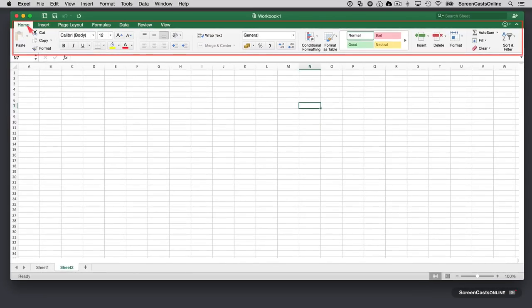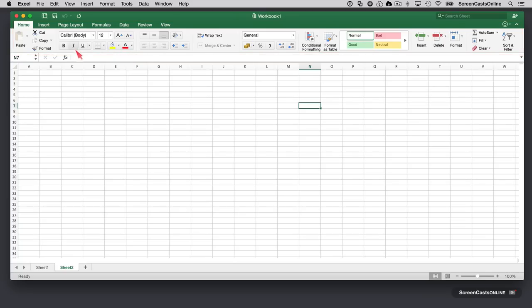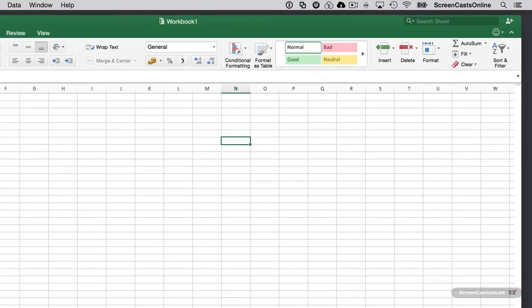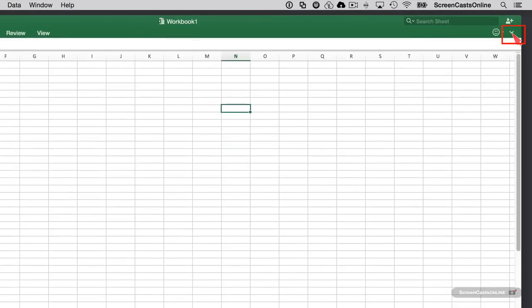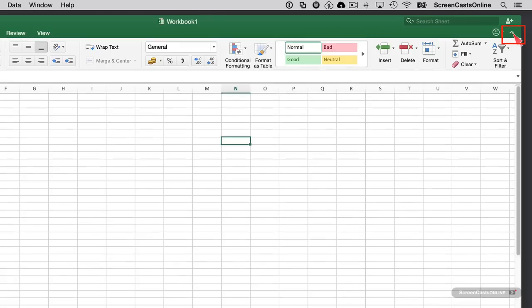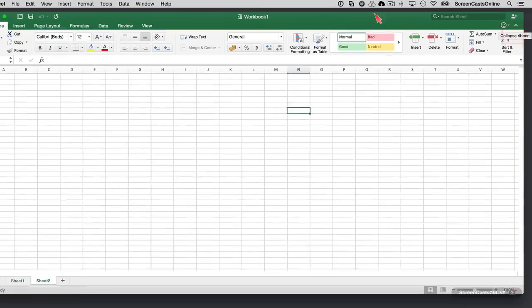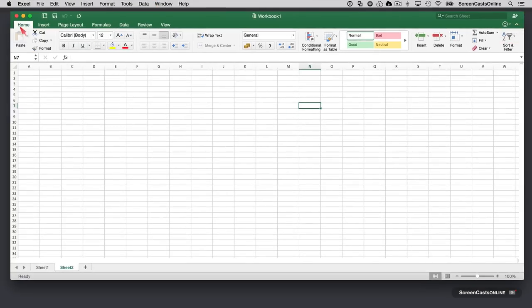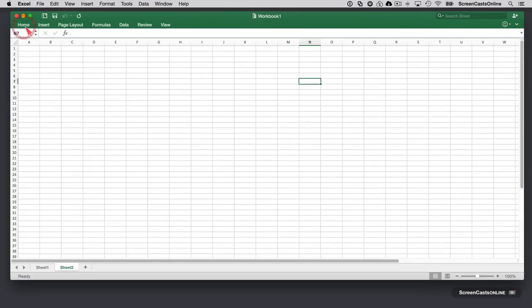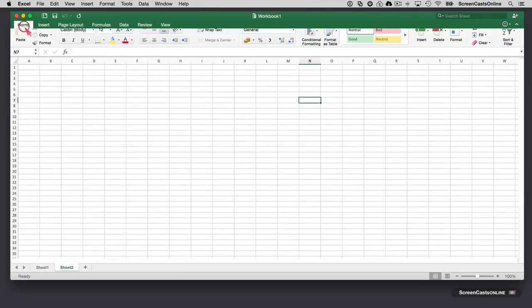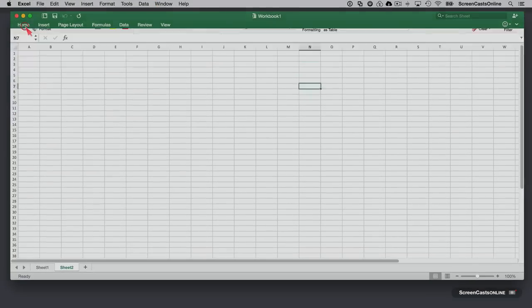As with Word, Excel also has ribbon bars—groupings of various functionality put together in an easily accessible place. You can switch these off if you want. There's a control here to toggle the ribbon bar on and off, or you can just tap on the tab to hide it as well.